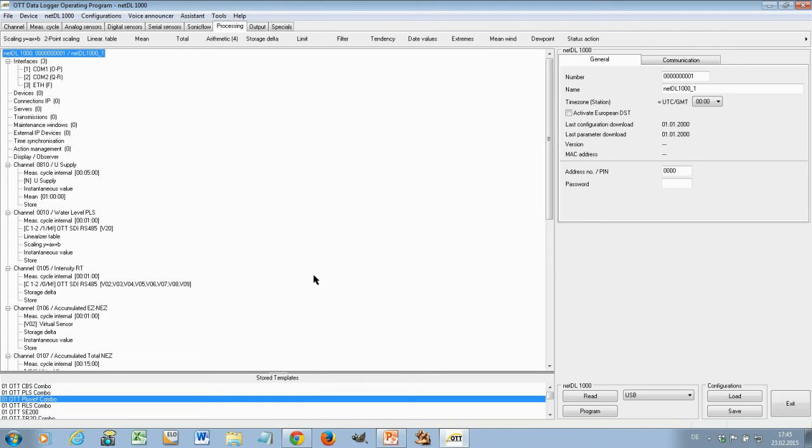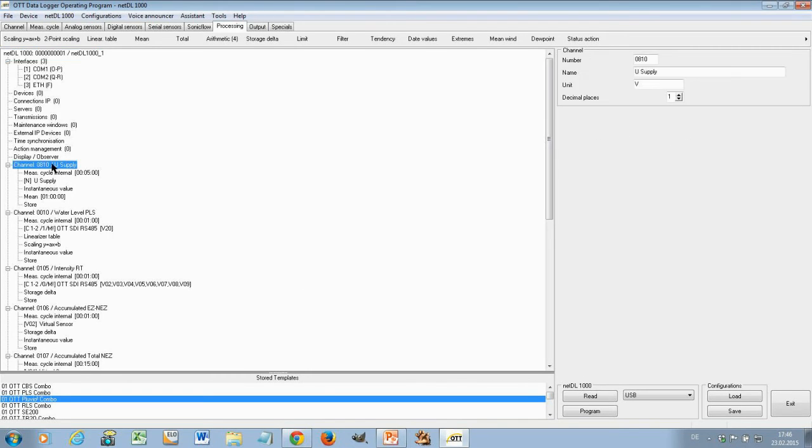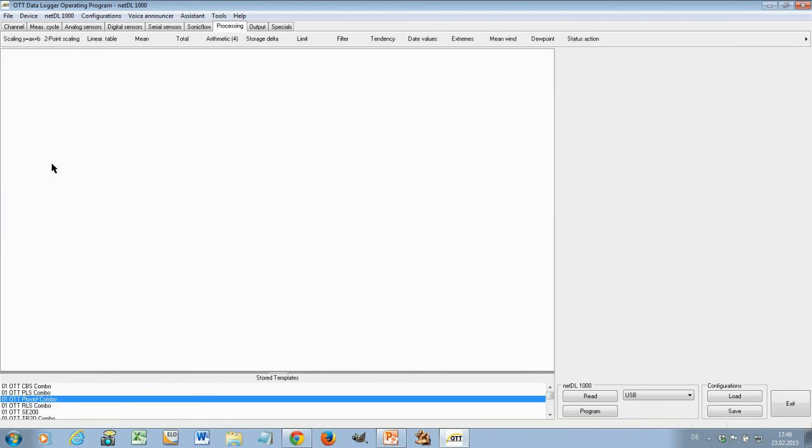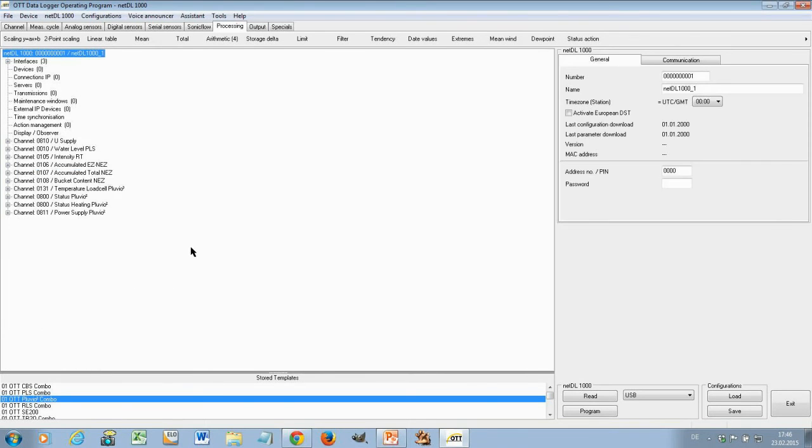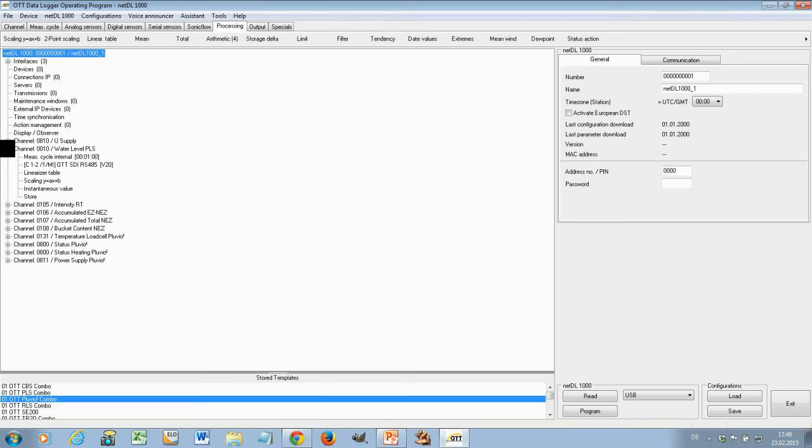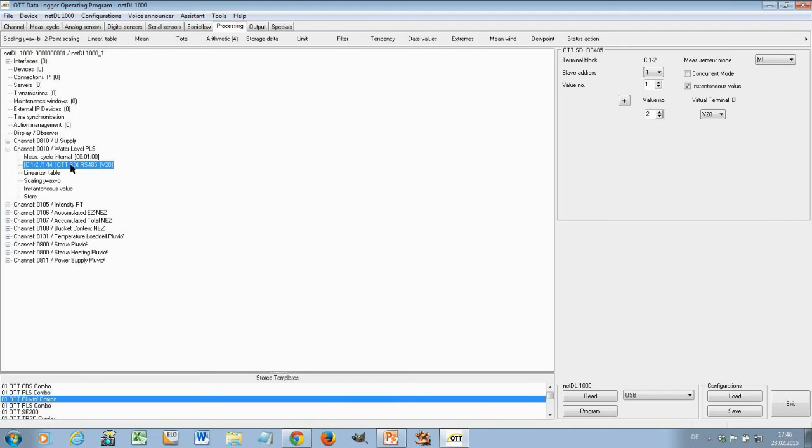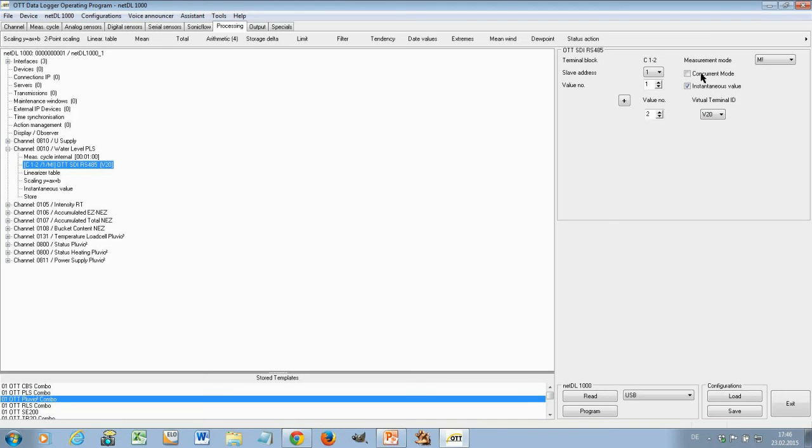One thing I want to now mention also is not a new feature but a feature maybe not all people are aware of. And this is the so called online help. If you do a configuration you might wonder okay how does this work? What does this mean? And I want to give you an example for that. Let's see my configuration here and I'll make that a little bit more clean. And let's say you work on the PLS which is our pressure sensor. The PLS is connected to the NetDL via SDI-12 RS485. We saw it actually a minute ago in the SDI-12 tool and that's where you configure it. Here you set the slave address, the values, you have your measurement mode, concurrent mode, instantaneous value and so on.